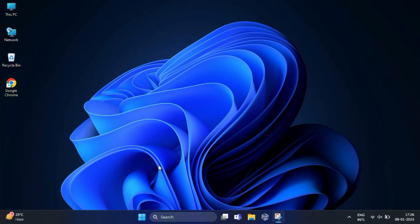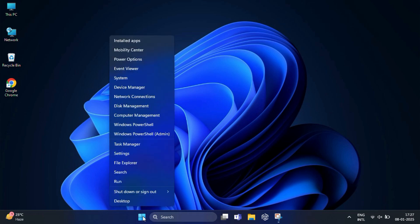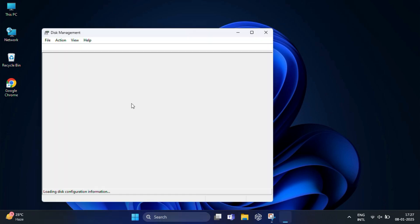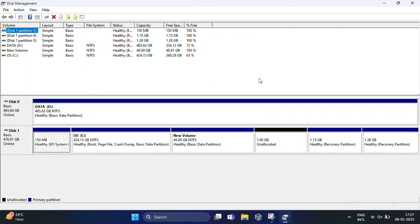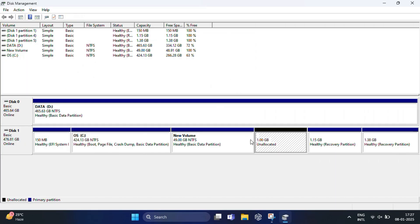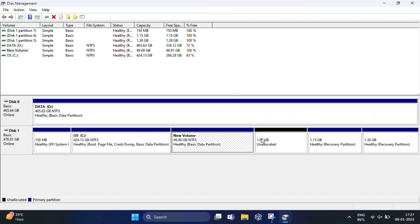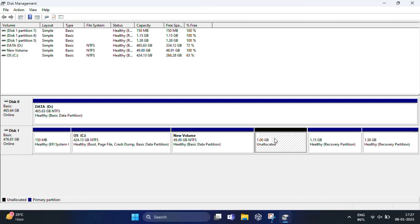We first need to locate the partition where Bliss OS is installed. Right-click on the Start button and select Disk Management. Look carefully at the list of partitions. Here you can see this is my 14GB partition for Bliss OS itself, and this is the 1GB for boot information.